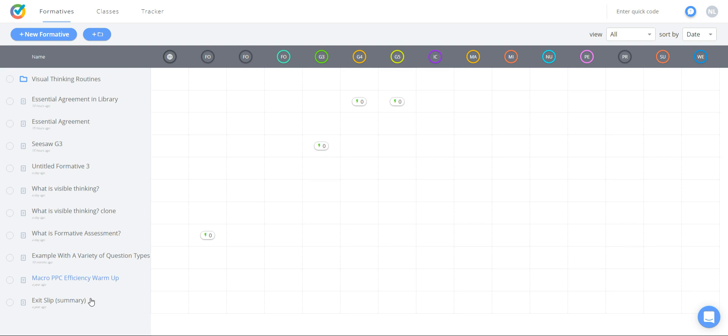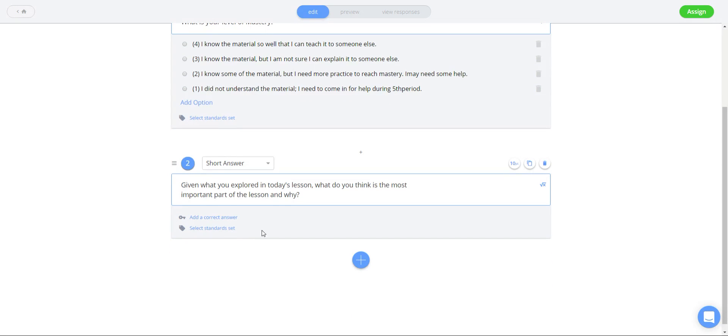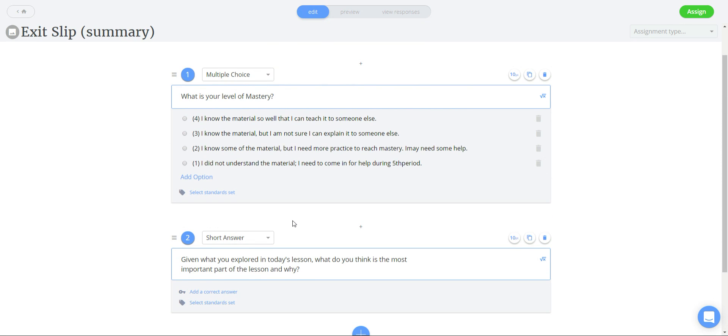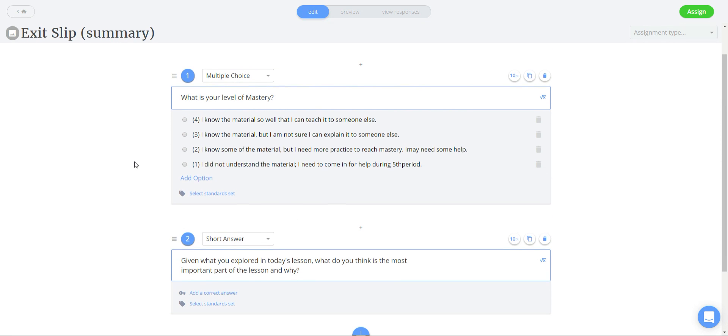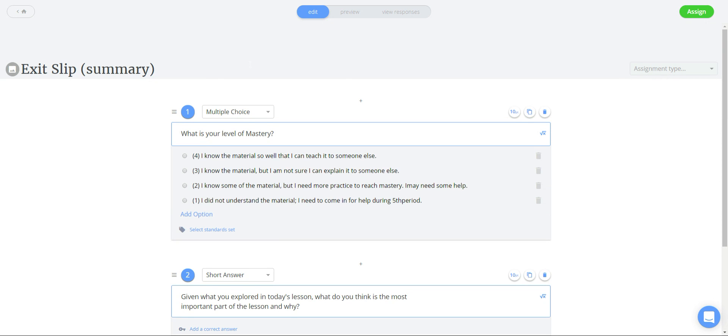I'm going to be using an exit slip summary, multiple choice and a short answer. This is a very good strategy to use when you want to get feedback upon how successful your lesson has been.